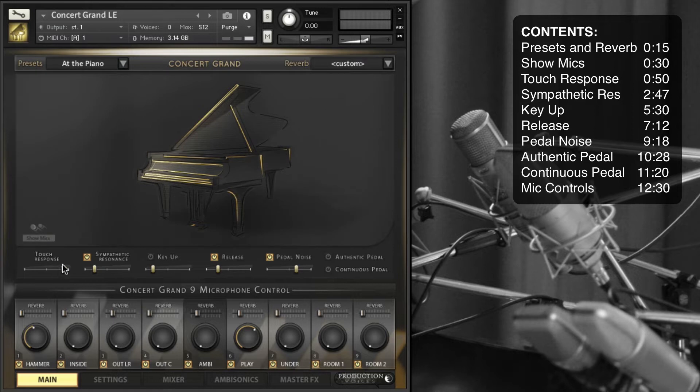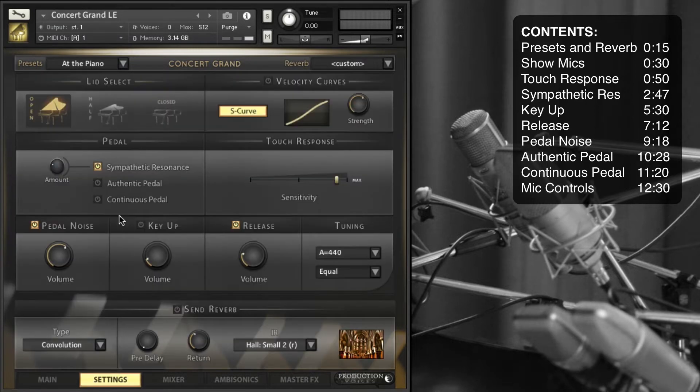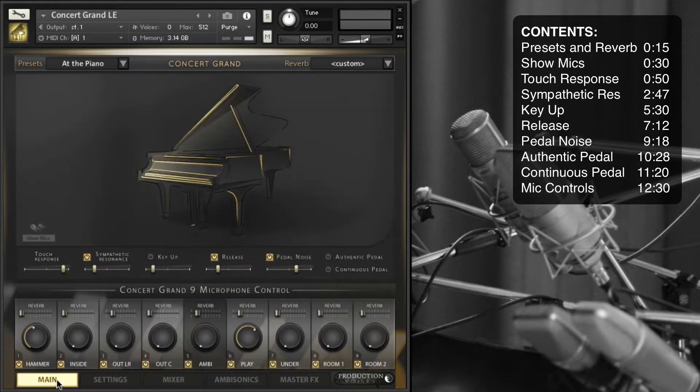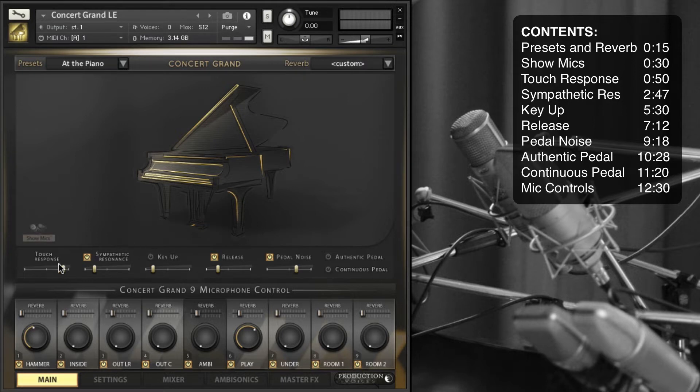Moving down into the settings, this is the same as on the settings page. It's just set out on the main page here. There's a few extra things on the settings page. Touch response is going to, let's just give you an example.